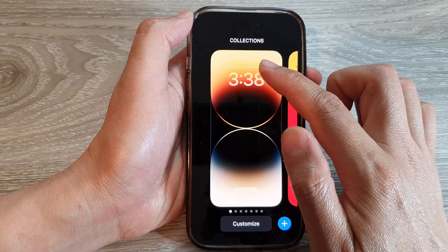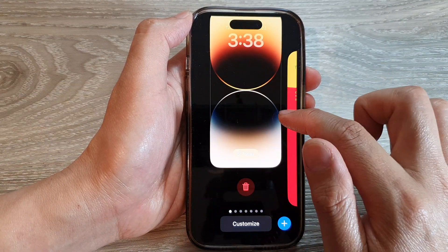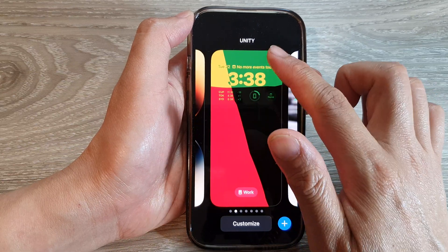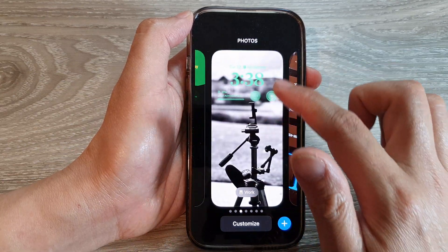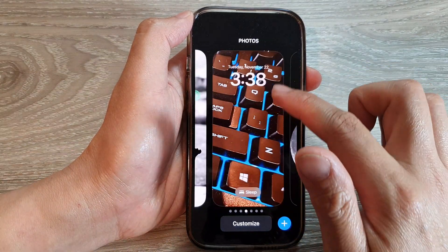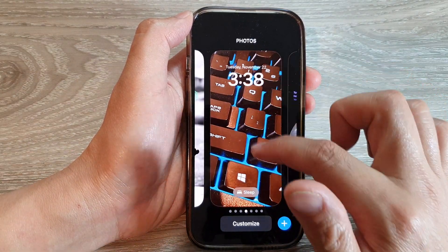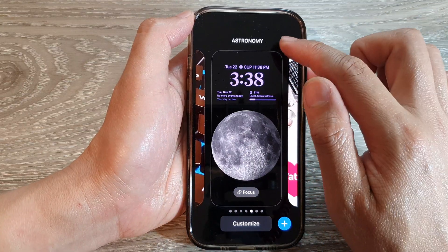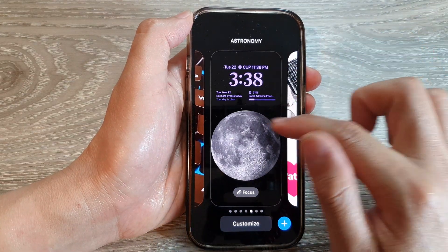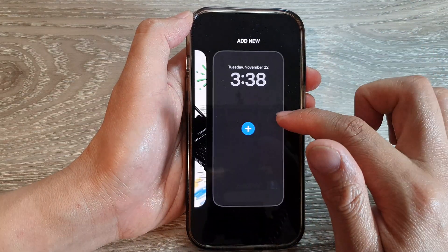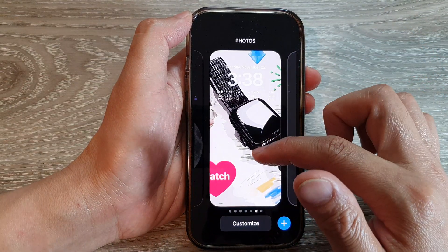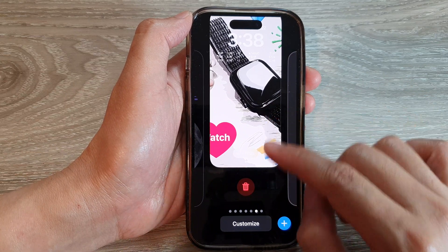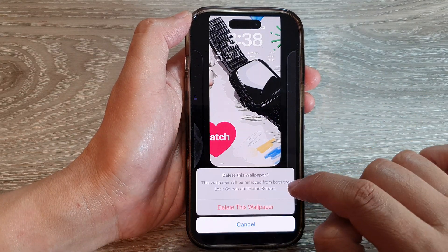If you swipe across, you can see I have created a number of different wallpapers — these are the collections. There's the default wallpaper, and swiping across I have Unity, Photos, another wallpaper for Photos, and an Astronomy wallpaper.